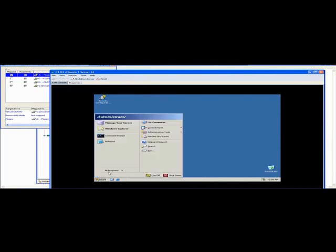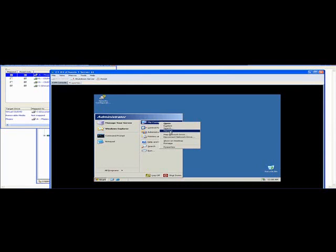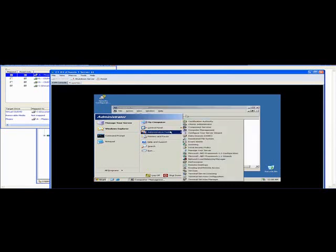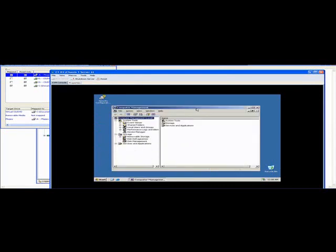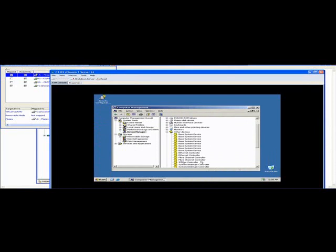So, let's click on my computer, right click, manage. Under device manager, you can see we need to provide the drivers for the chipset, for the ethernet controller and for the fiber channel controller.